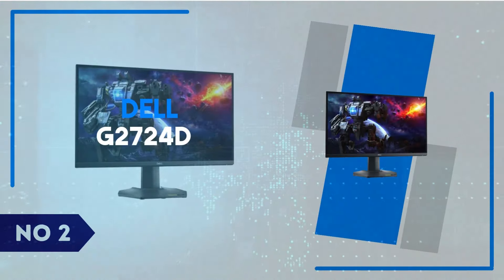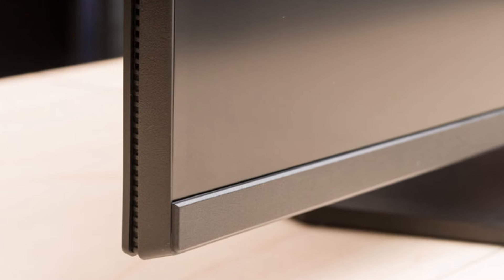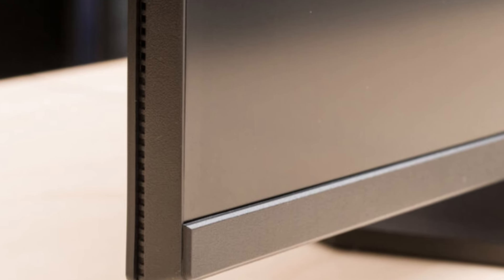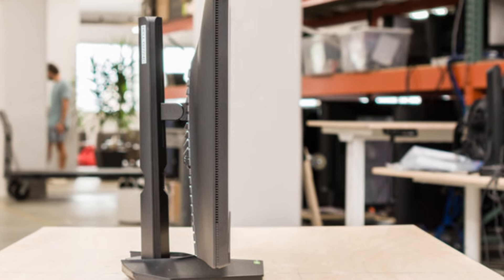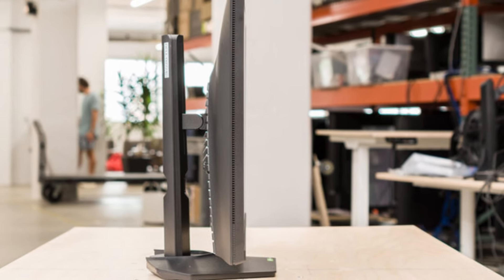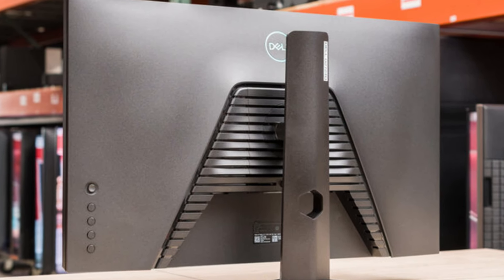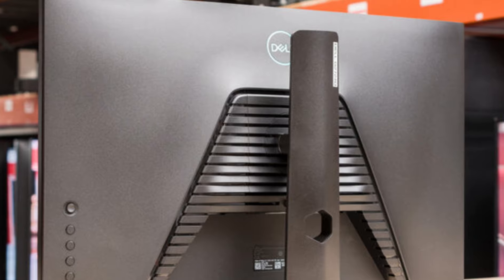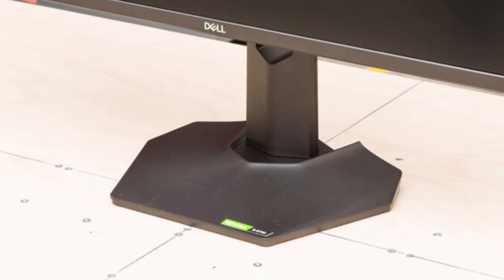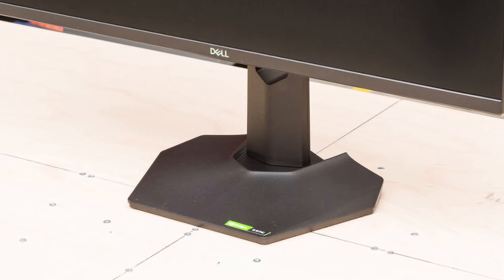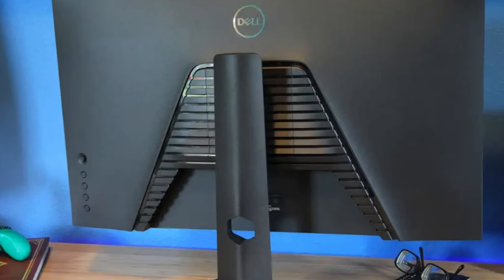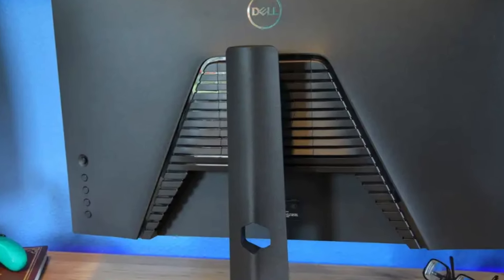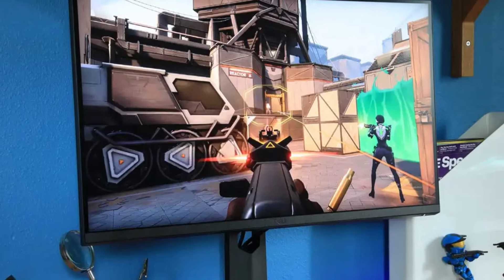Number 2: Dell G2724D. The Dell G2724D is a stellar choice for gamers and professionals looking for an affordable yet high-performing monitor. This 27-inch display boasts a QHD 2560x1440 resolution, delivering crisp visuals and vibrant colors, making it perfect for gaming, content creation, or multitasking. With a refresh rate of 165Hz and a response time of just one millisecond, the G2724D offers ultra-smooth gameplay, ensuring a competitive edge in fast-paced titles.